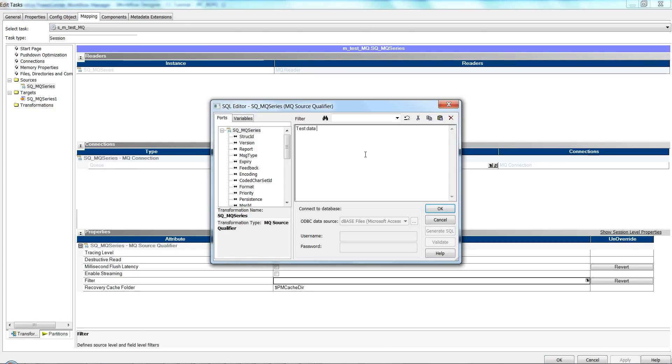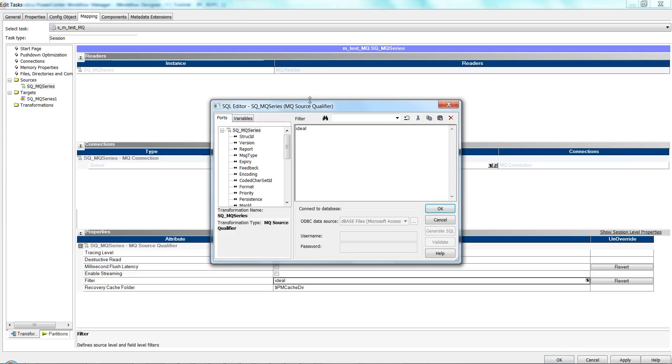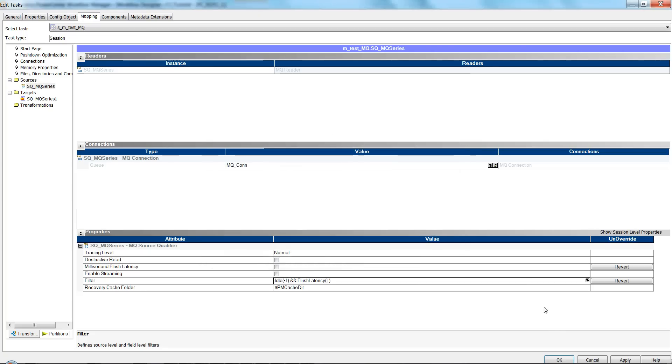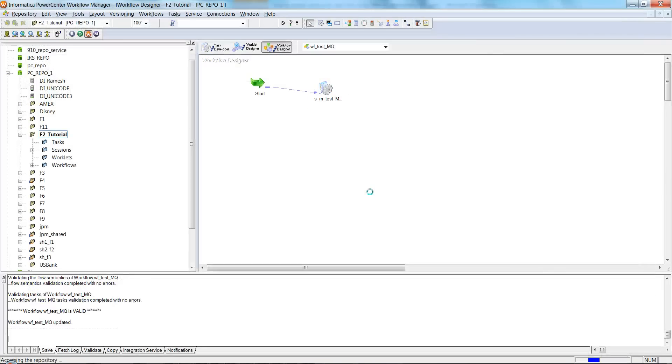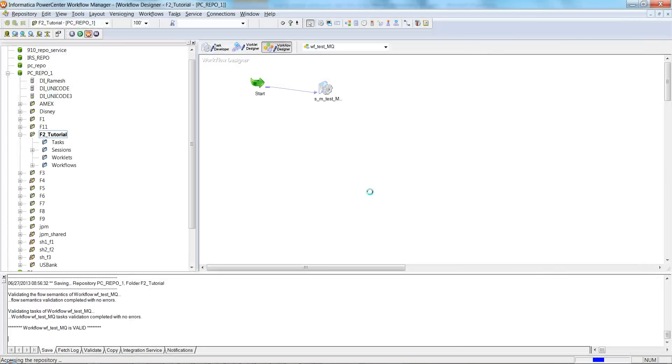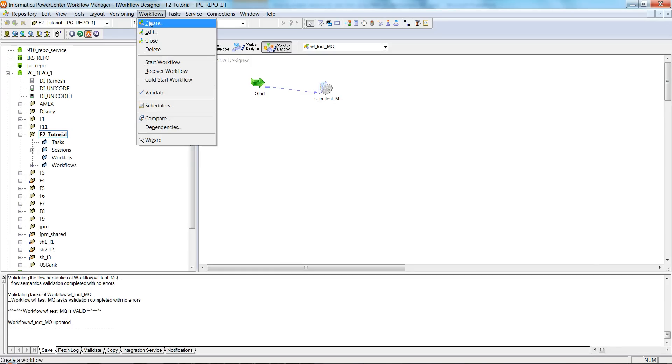Let me set the filter condition here as idle=-1 and flush_latency=1. Save it. Let me rerun this session.